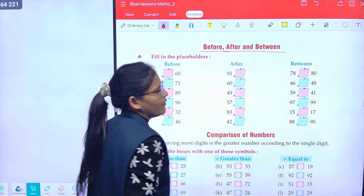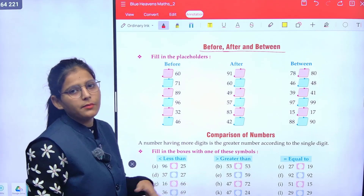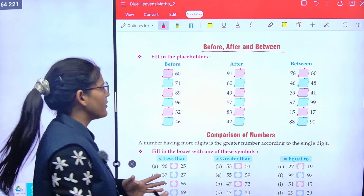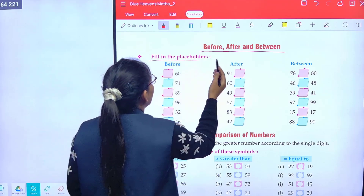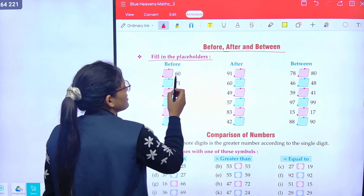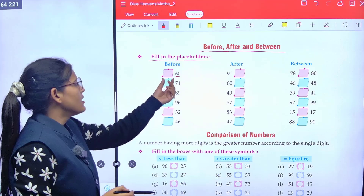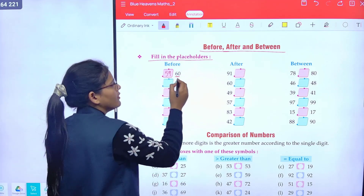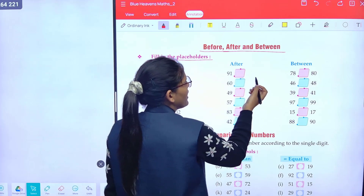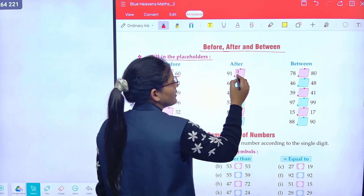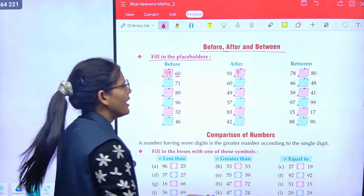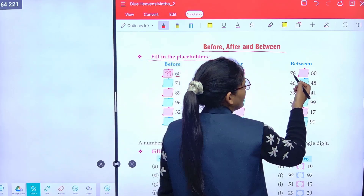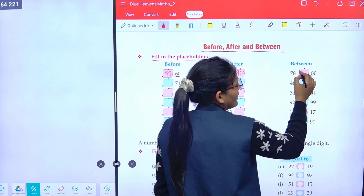Before, after and between. Before means 'pehle', after means 'baad mein', between means 'beech mein'. Before 60, there is 59. What will come after 90? 91. What will come after 91? 92. What comes between 78 and 80? 79.